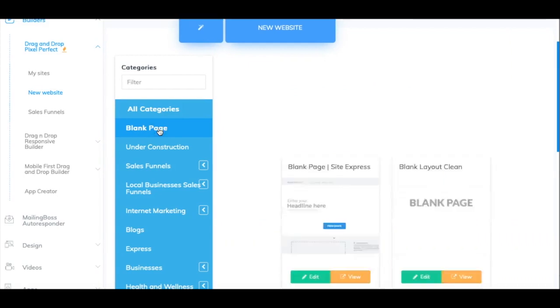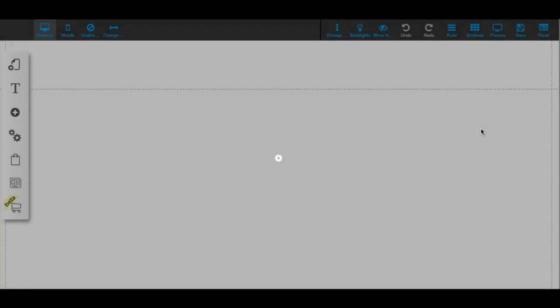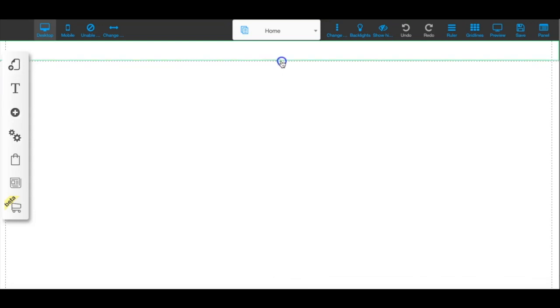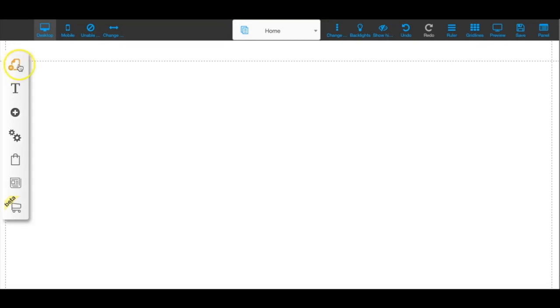So instead of duplicating the funnel, here's what you can do: I'm going to start off with a blank page, click Edit, and create this blank page to show you the process of building another funnel from scratch. By the way, if you don't know how to use the Pixel Perfect builder and you're considering Builderall, I highly recommend checking out my epic tutorial video linked in the description below — it has over a thousand views and has helped a lot of people.